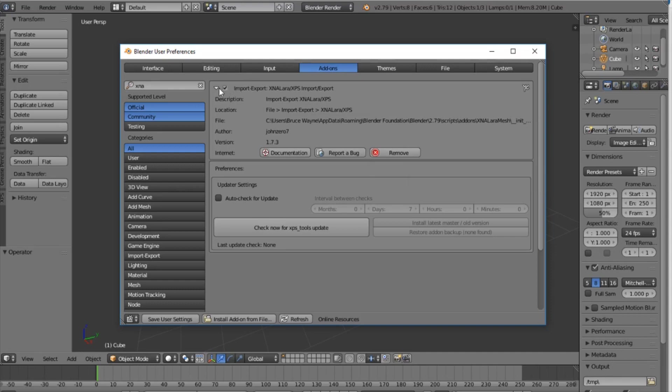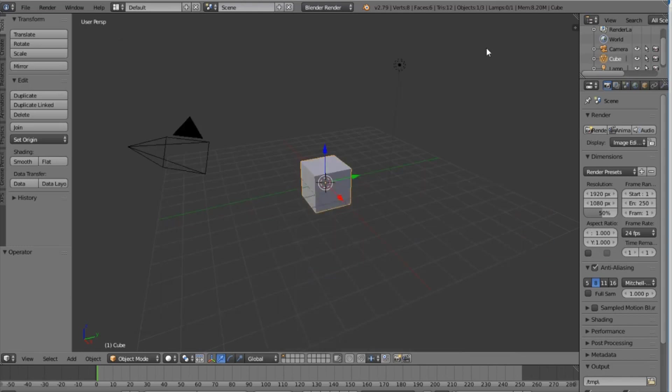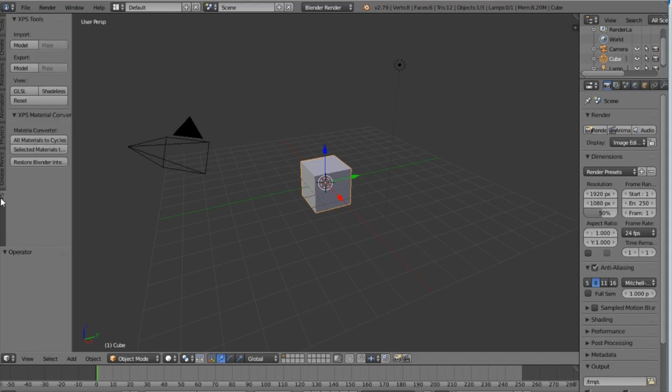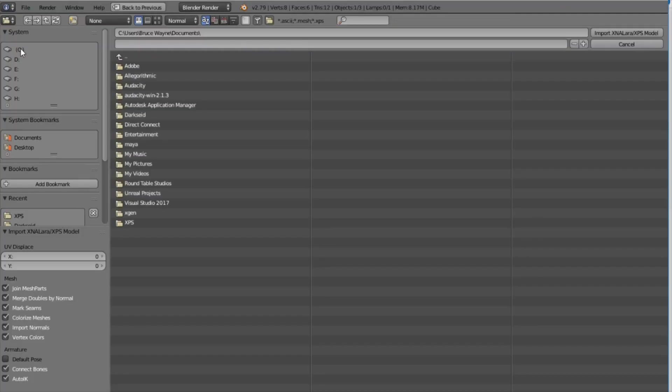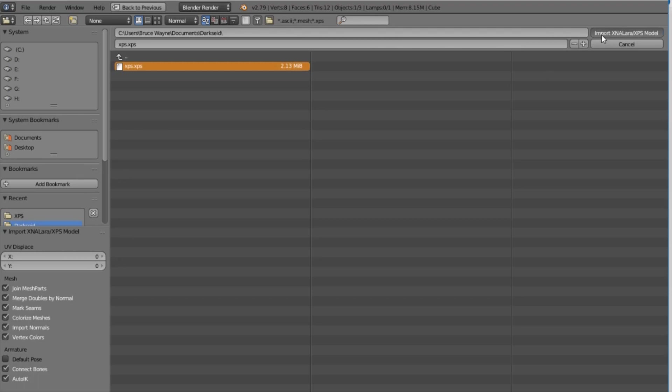Alright so now we're gonna go ahead and minimize and then on your left bar you should see a tab that says XPS on it. You're gonna click on it and go to import model. Once you click on that it should open up find your model. I have my dark side character here. Click on the XPS file and then import XNA model into Blender.